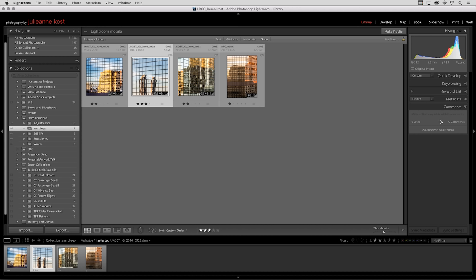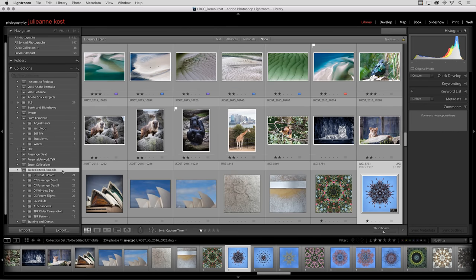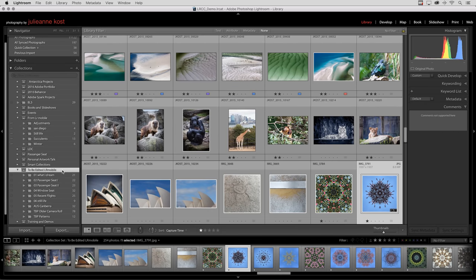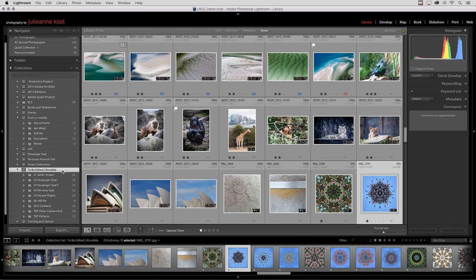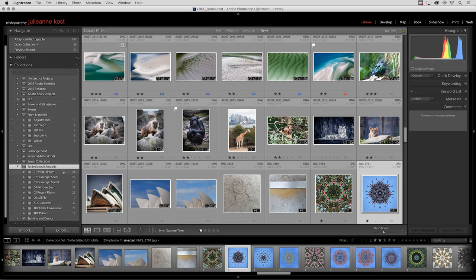Finally, I want to point out that not only can I start on my mobile device taking photographs and have them automatically synchronized to Lightroom on the desktop, I can also go the other direction. I have a collection set called To Be Edited by Lightroom Mobile. These are all of the images that I want to synchronize and work on with Lightroom Mobile.